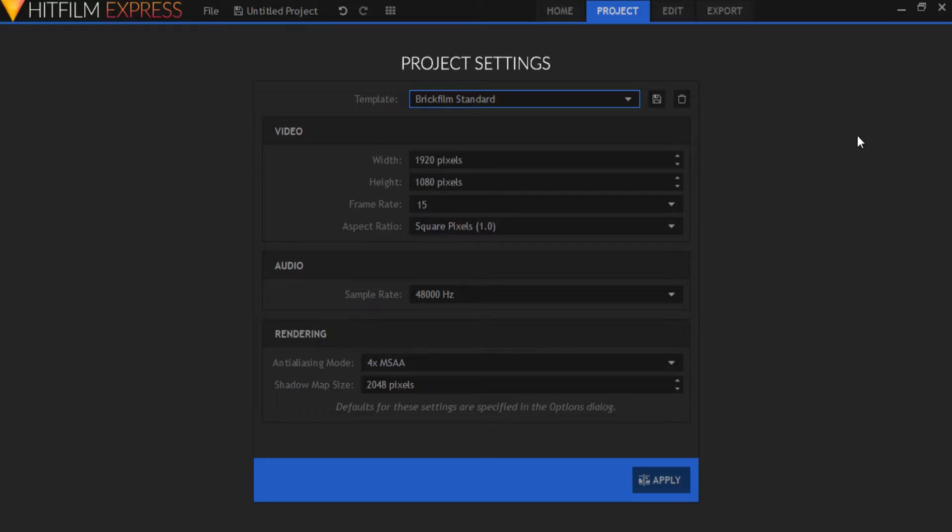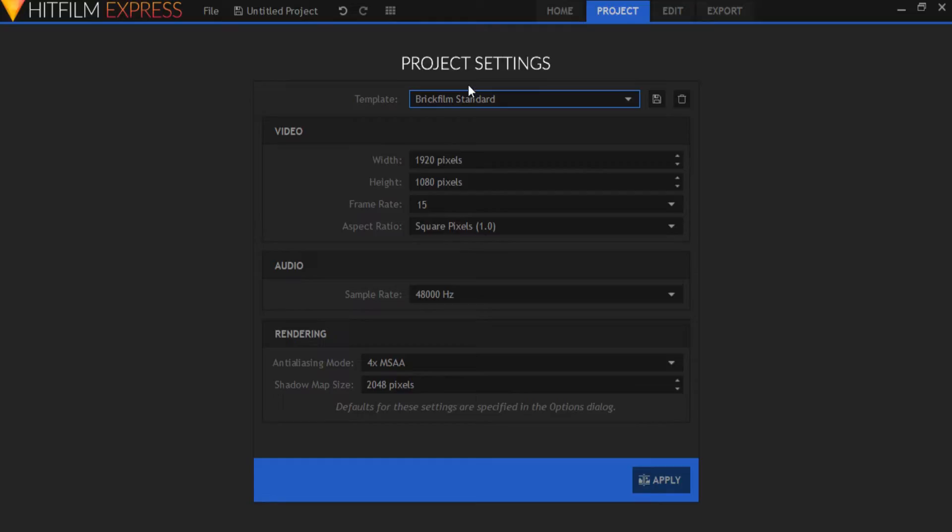Alright, now let's get started. Open up HitFilm and go to the project settings. I've set the video dimensions to 1920x1080 and frame rate to 15fps because I animate at 15fps. I've also created my own template for these settings so I don't have to reset the default settings every time.